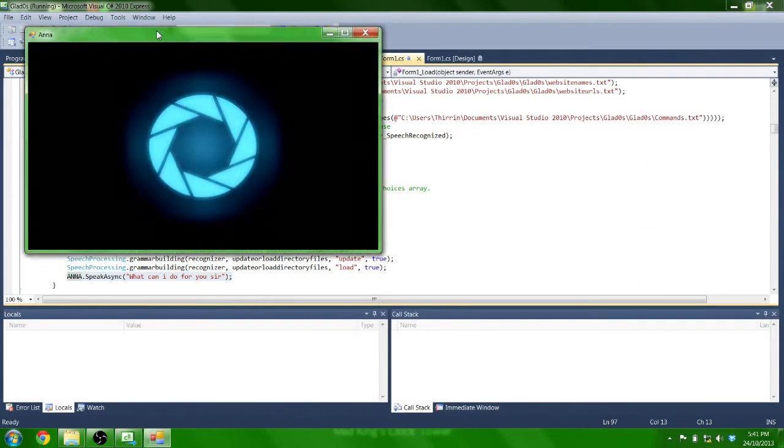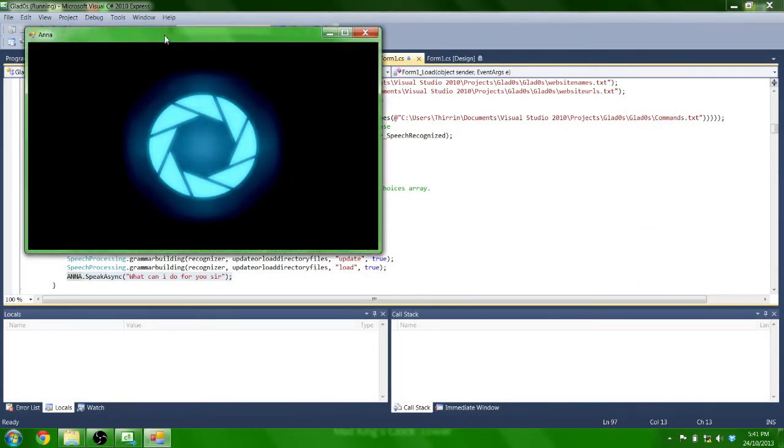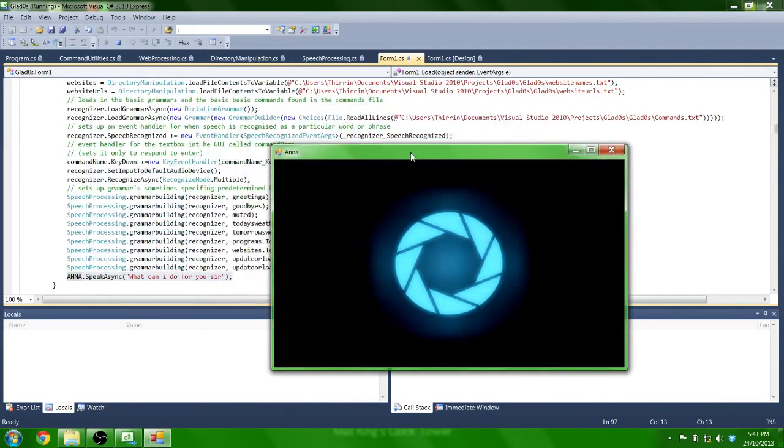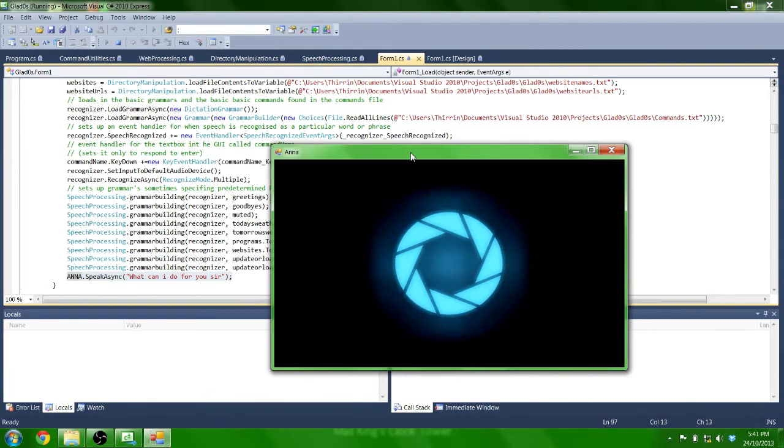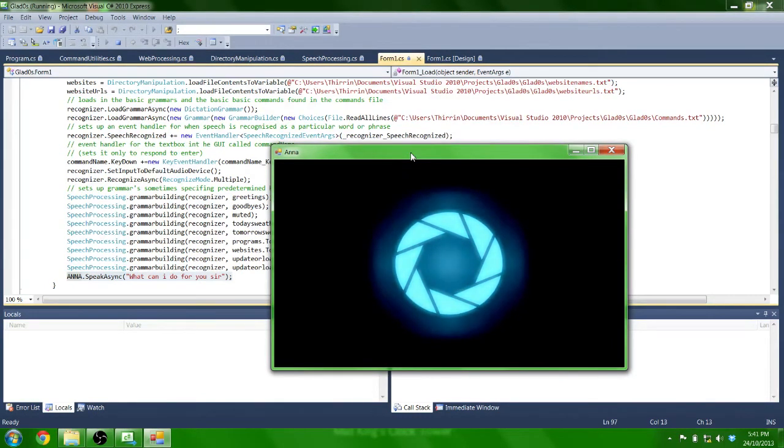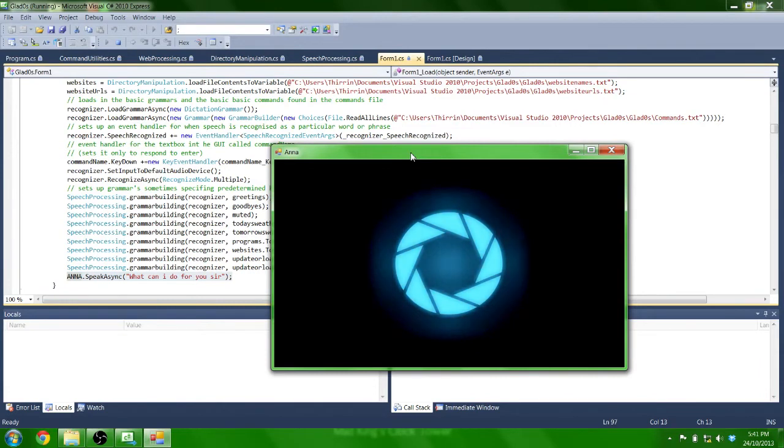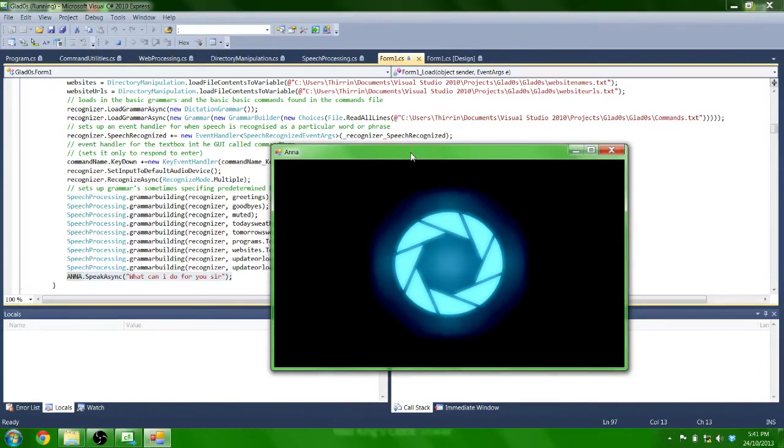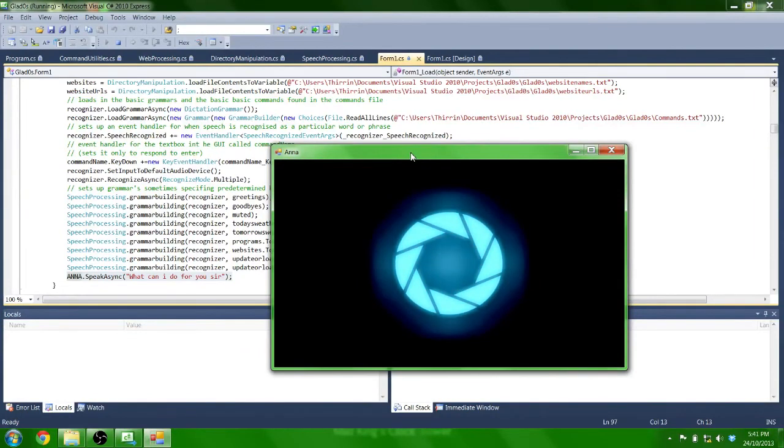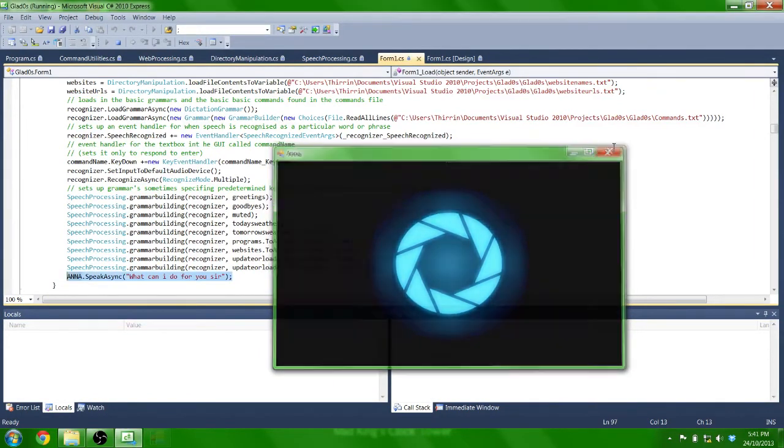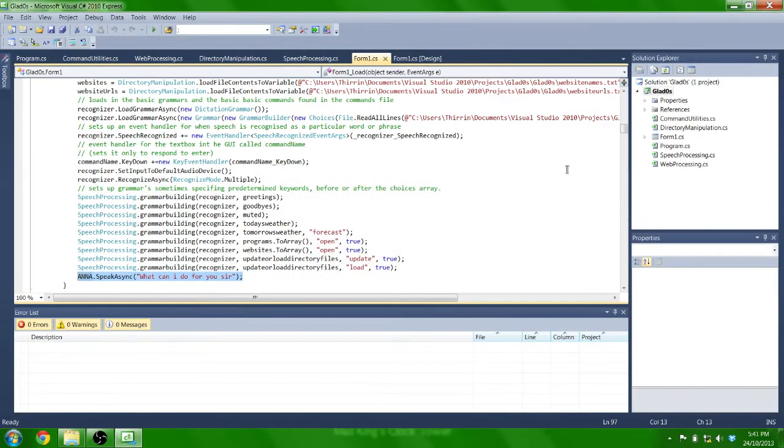What can I do for you, sir? Anna, mute. Muted. So if she didn't say, what can I do for you, sir, after pressing play, that means my recognizers haven't loaded in properly, my grammars probably won't work, and she'll probably still run, but she probably won't recognize specific commands.